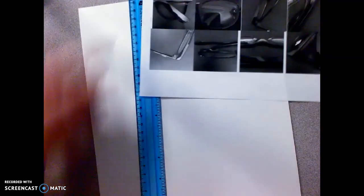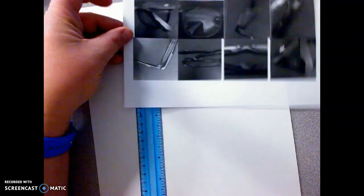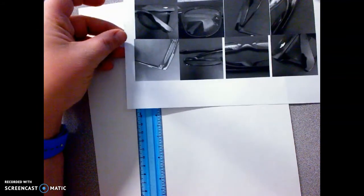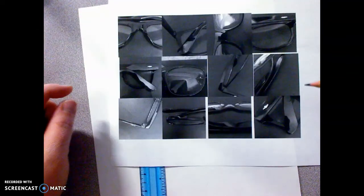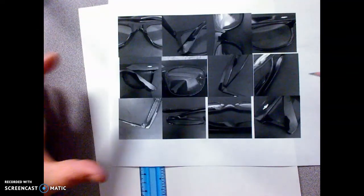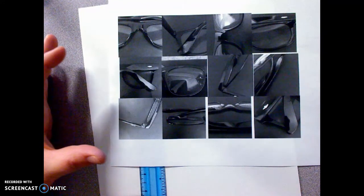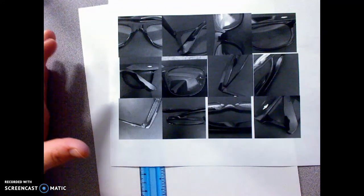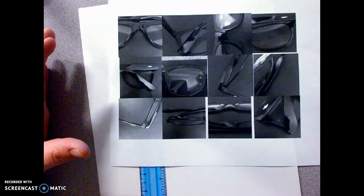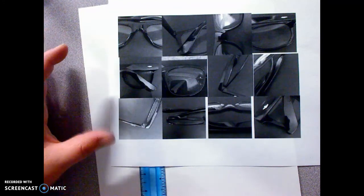So we're going to start our drawing project, our up-close-and-personal, where we've taken 12 images, 12 pictures of the same object, and zoomed in to different parts of it.